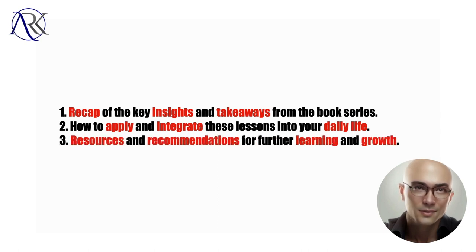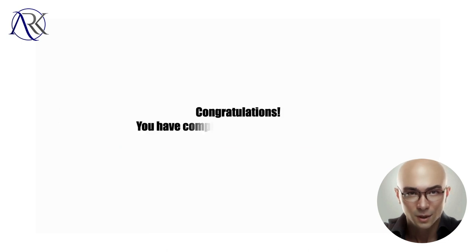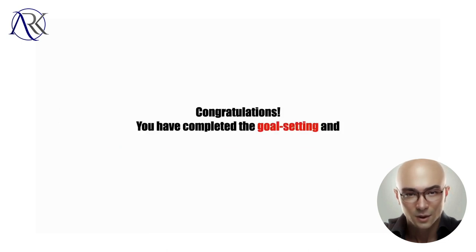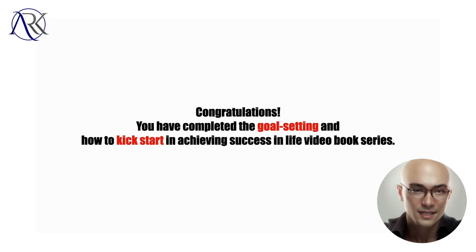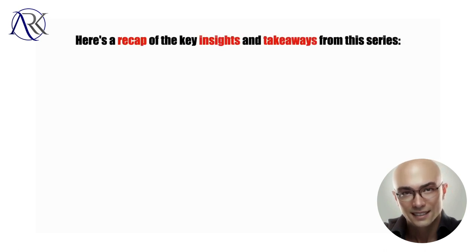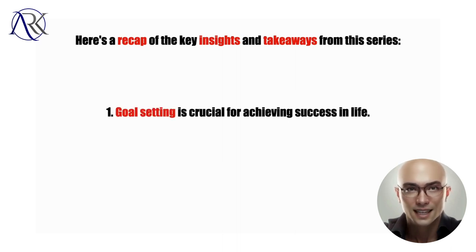Congratulations, you have completed the Goal Setting and How to Kick Start in Achieving Success in Life video book series. Here's a recap of the key insights and takeaways from this series.